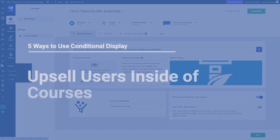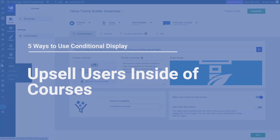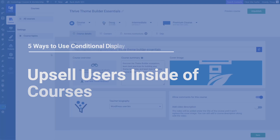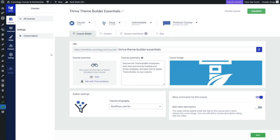One great use case for conditional display that I'm currently using is upselling existing students in one course into your membership or into another course, or upselling people who are taking a free module or free lesson into your paid stuff.